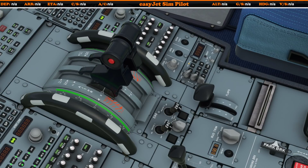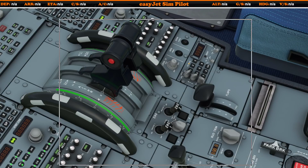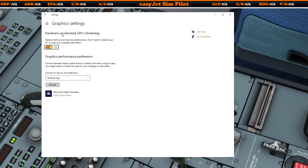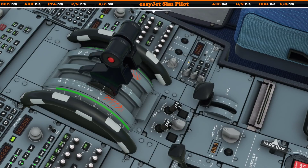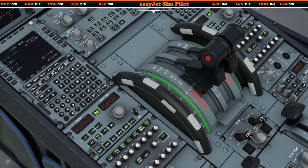The next thing I did — and I hadn't really discovered this before — I went into Windows 10 and searched for the graphics settings. I found that Hardware Accelerated GPU Scheduling was turned off, so I turned that on and restarted the PC just as it tells you to do. That is all I did to get these really nice crisp looking images.